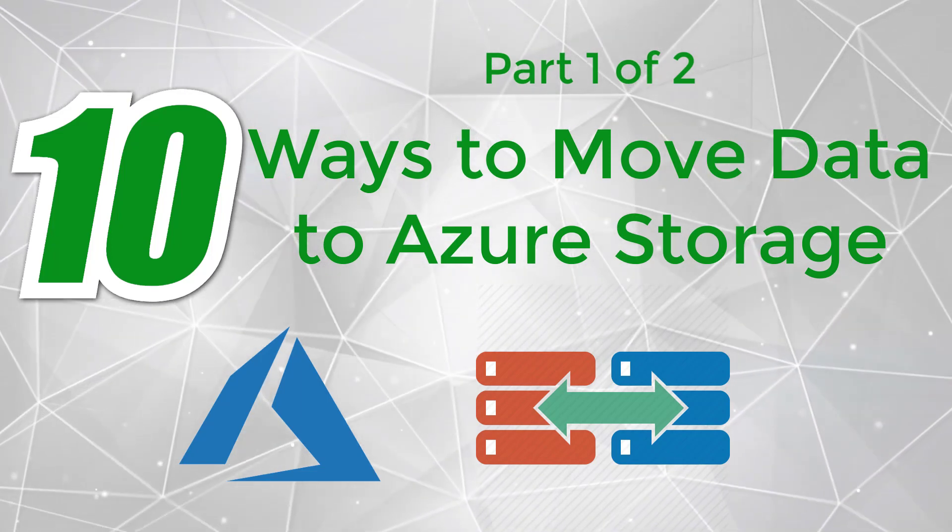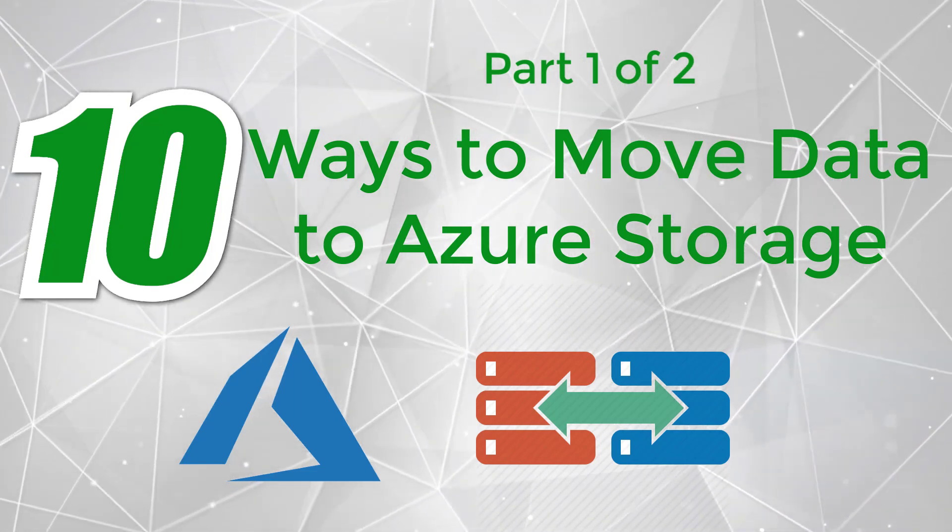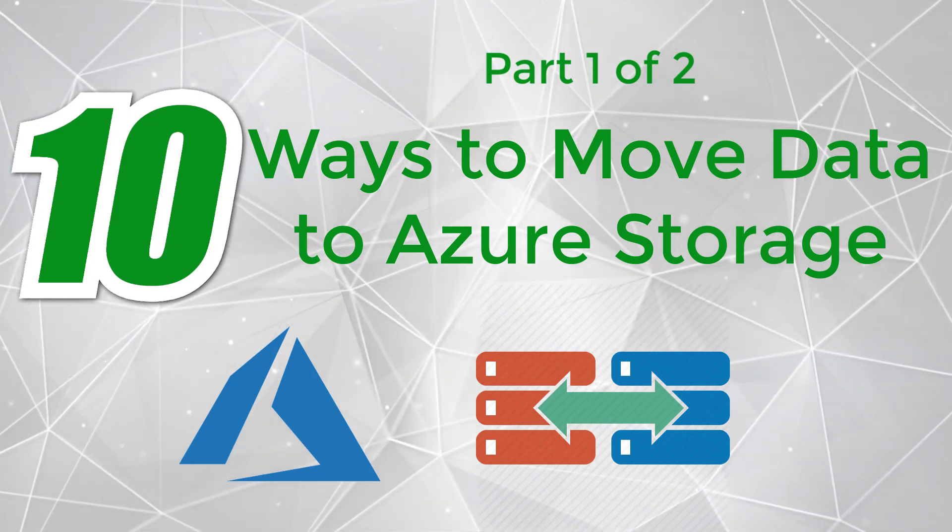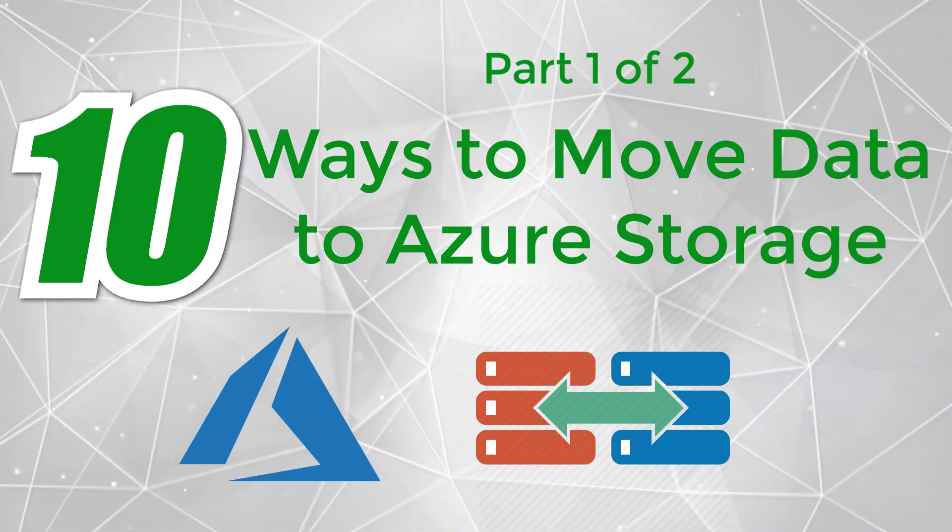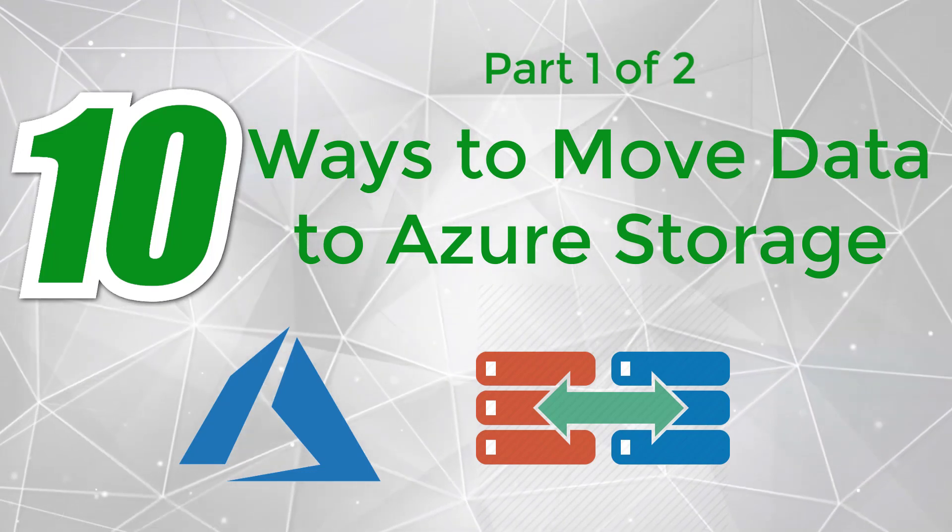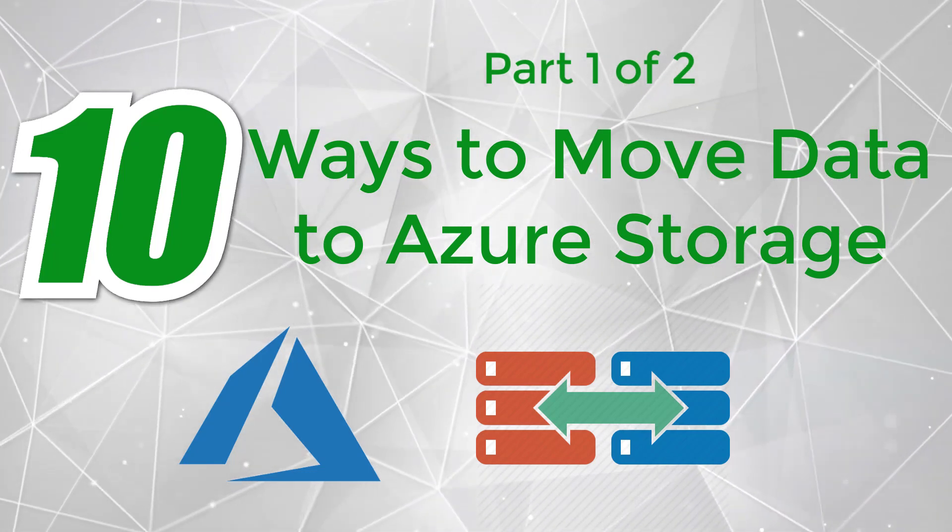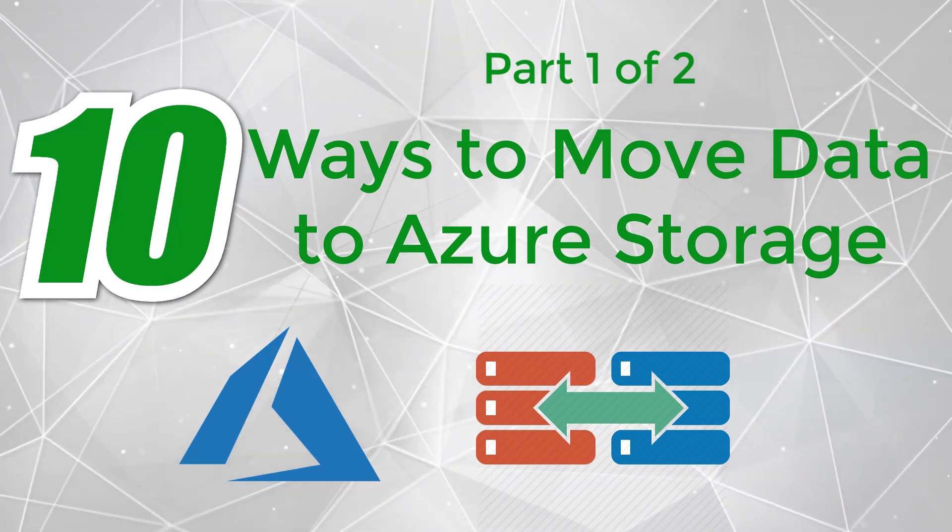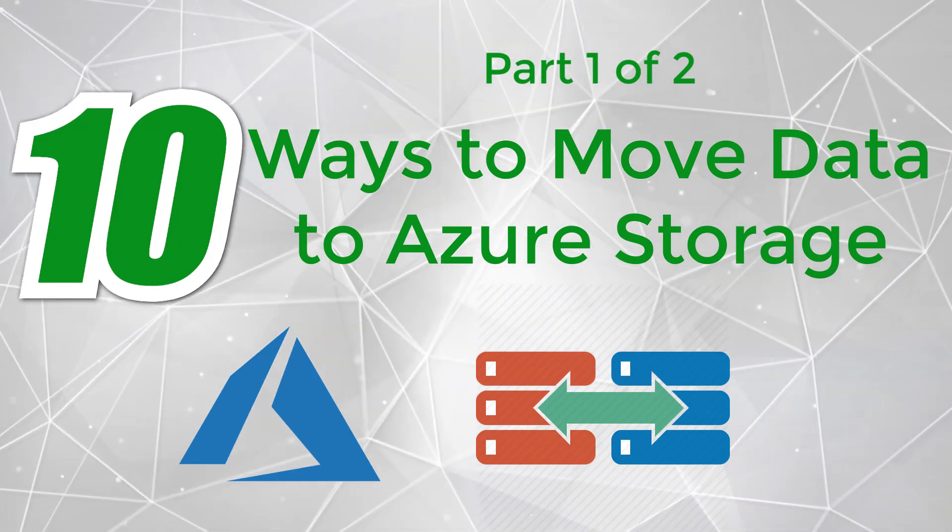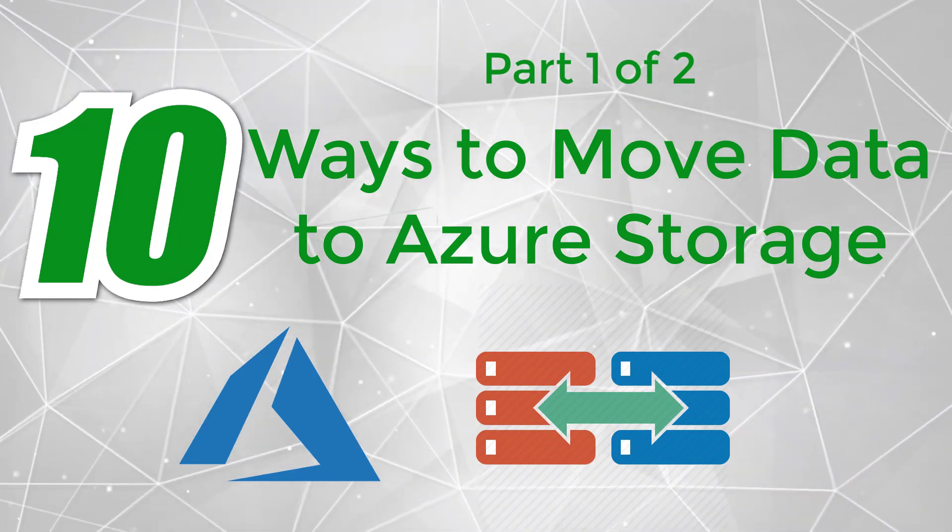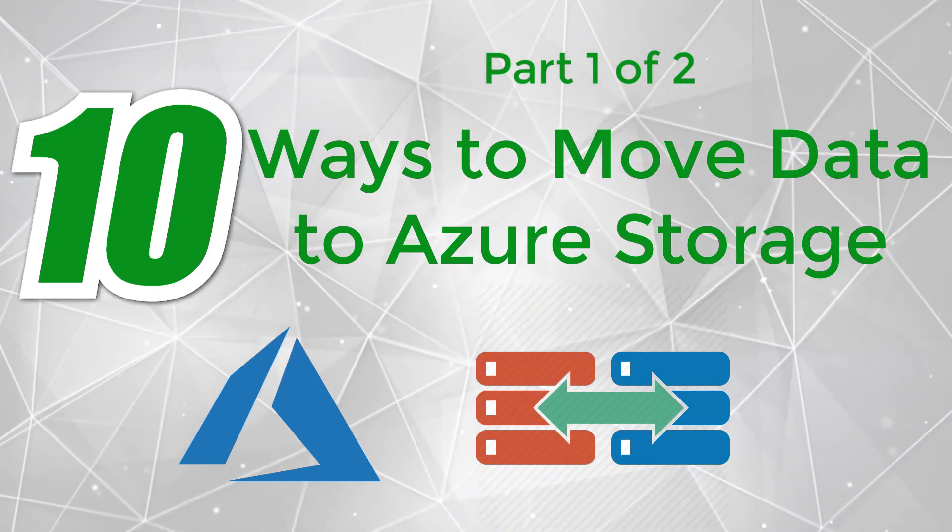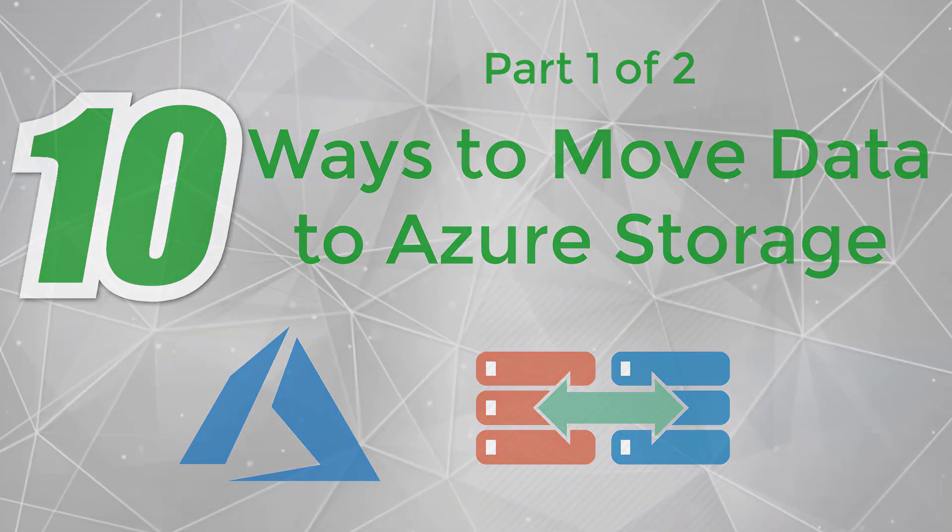This video assumes that you already have a storage account ready. So if you don't have one, I highly recommend that you check the earlier video to create a new storage account by clicking on the link in the top right corner. Also before the end of the next video, I'll show you a tip on how you can find out which way will work best for your scenario without memorizing any of these options. So let's get started.